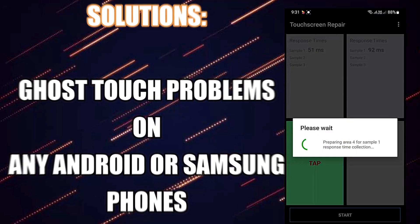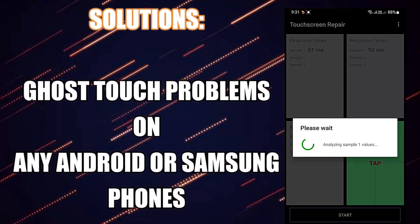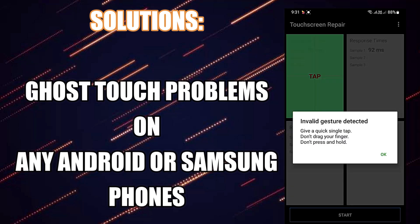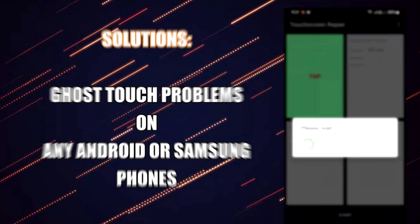Hello there. In this video I will show you how to fix the ghost touch problem on Samsung Galaxy or any Android phone. So let's get started.